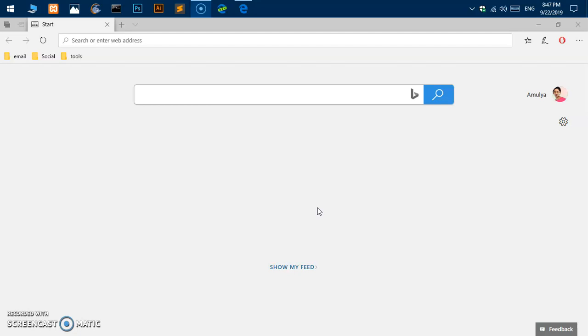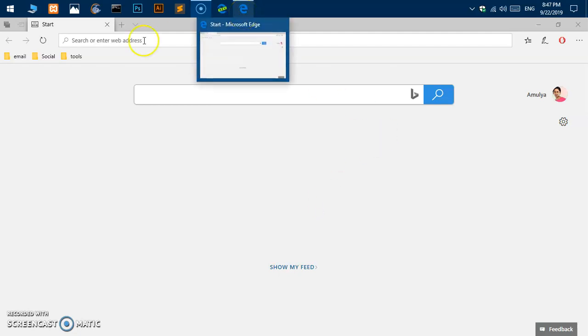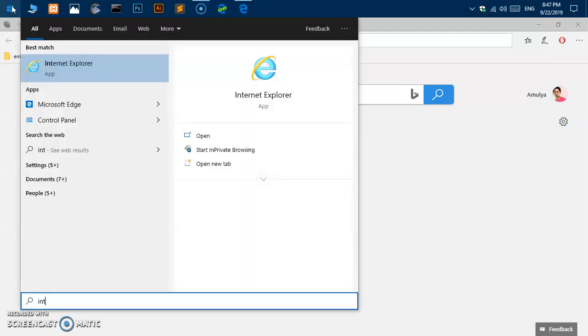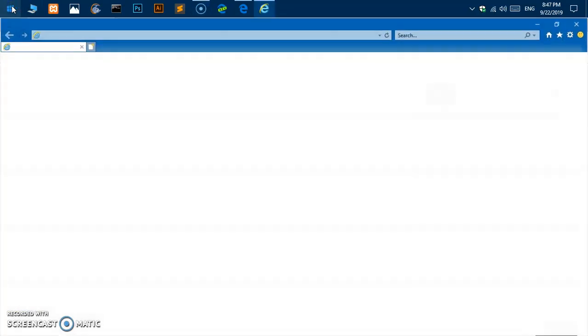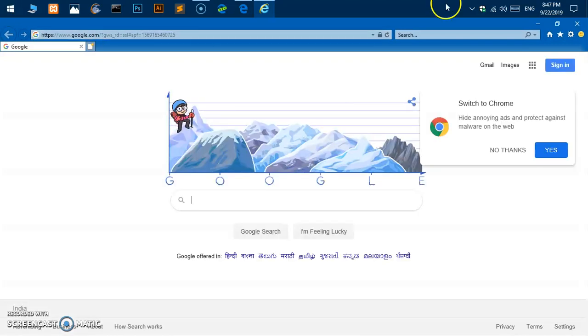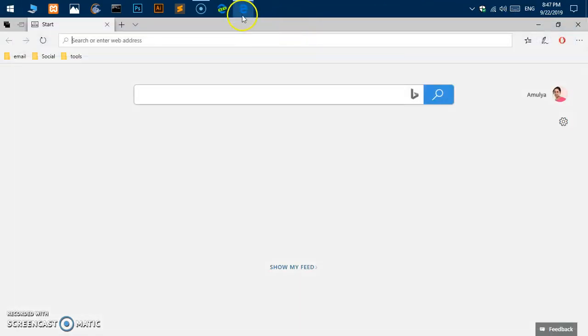On Microsoft Windows 10 you already have Microsoft Edge browser and Internet Explorer that ships with Windows 10. We also have Microsoft Edge which is here.